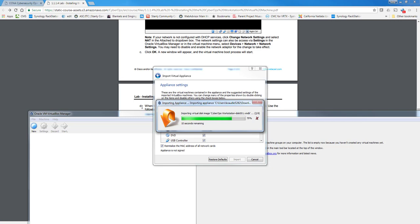And this will also be the exact same method you use to import any of the other OVAs that will be used later in the class in chapters 11, 12, and 13. We'll be using a Security Onion, a Kali, and another Linux box.